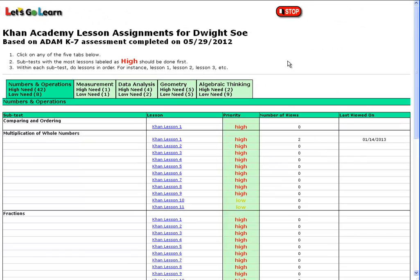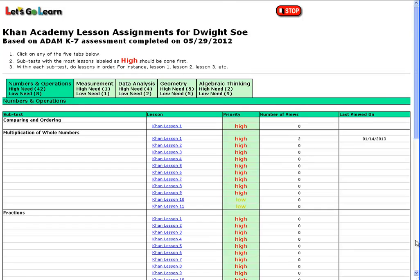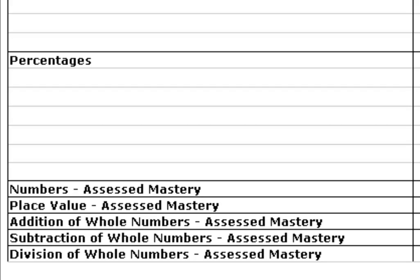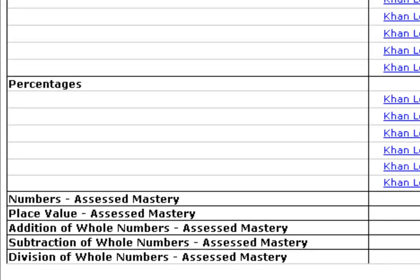If we look at Numbers and Operations, we see that Dwight has mastered a number of the subtests and not mastered some others. If we scroll down to the bottom, we see the subtests that Dwight has mastered: Numbers, Place Value, Addition of Whole Numbers, Subtraction of Whole Numbers, and Division of Whole Numbers.